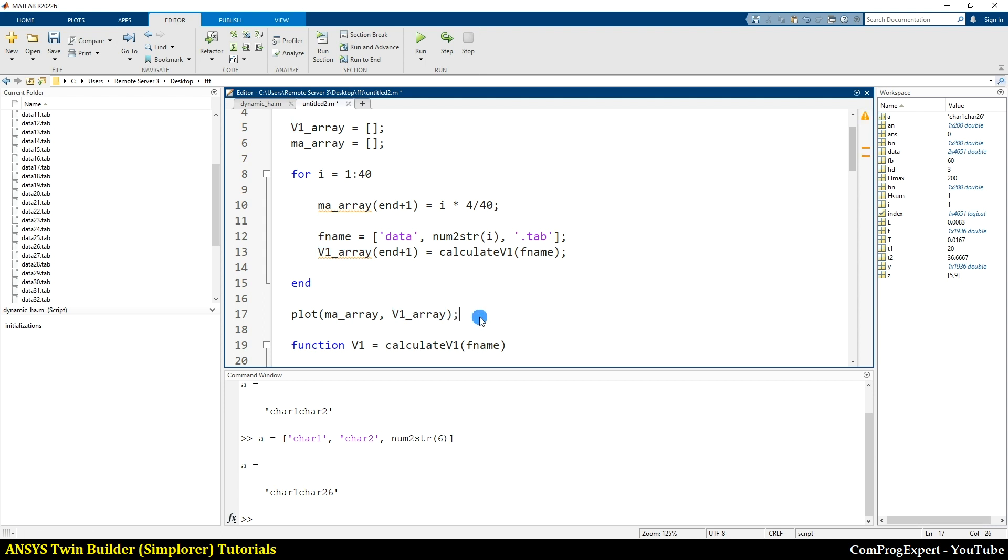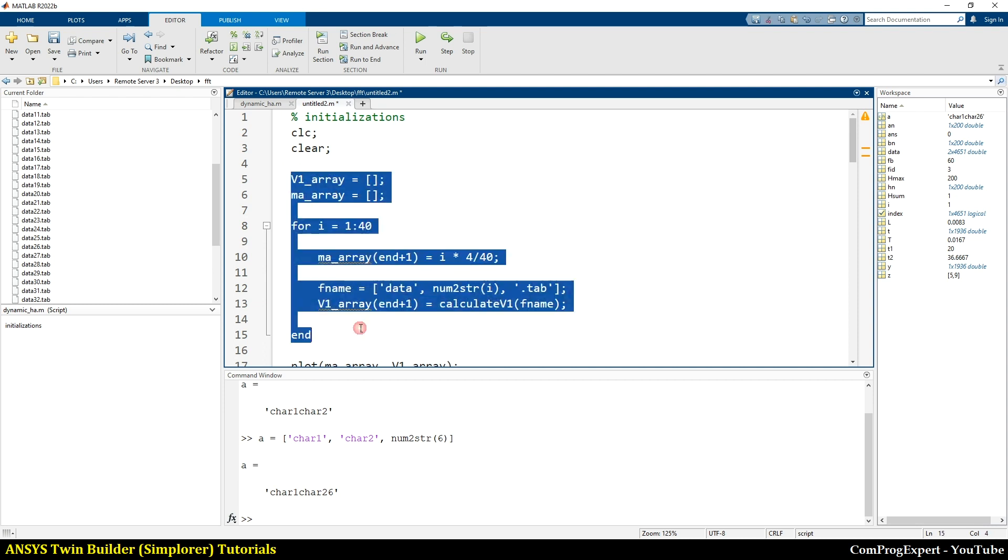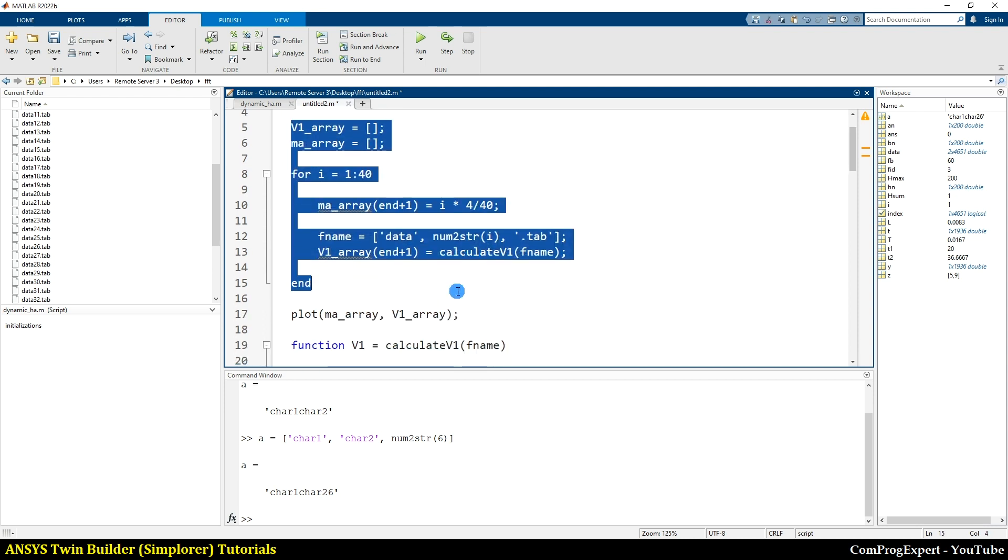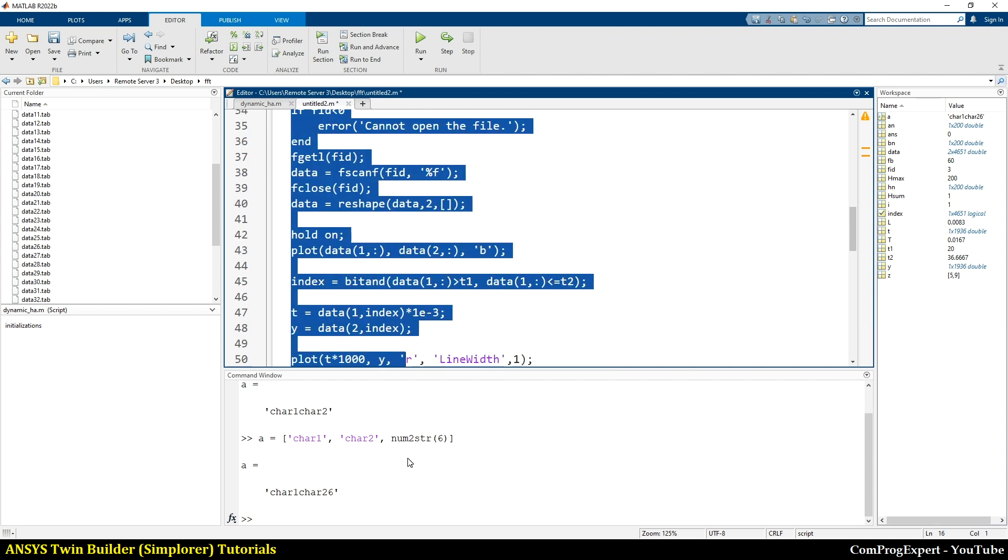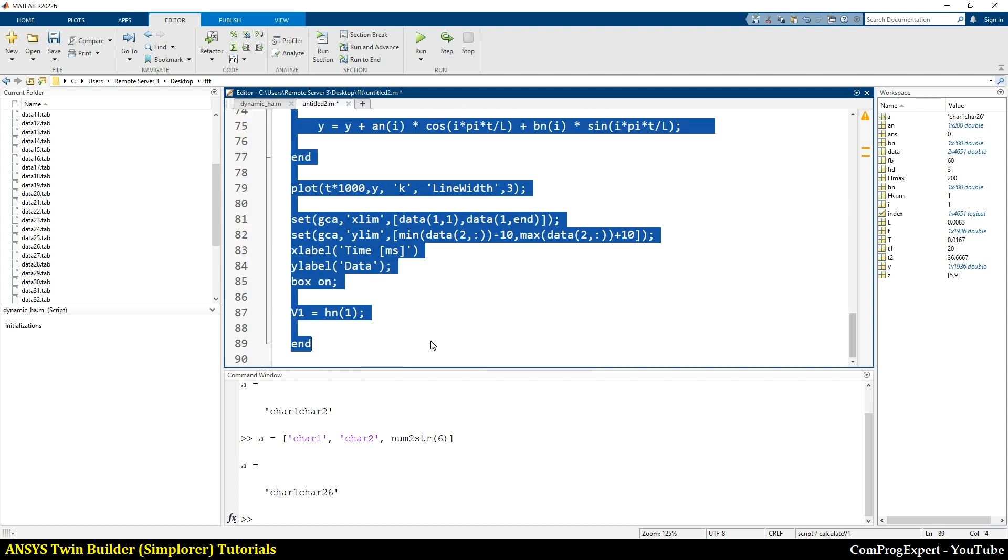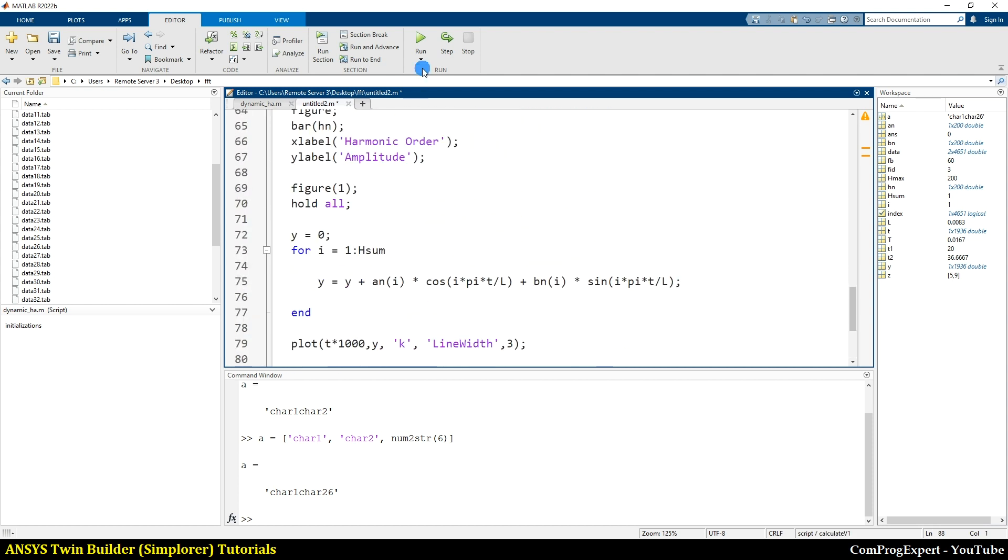So let's run the MATLAB. Here we have this part of the code and we call this function. So because of this, I included this part of the code here. So let's run.